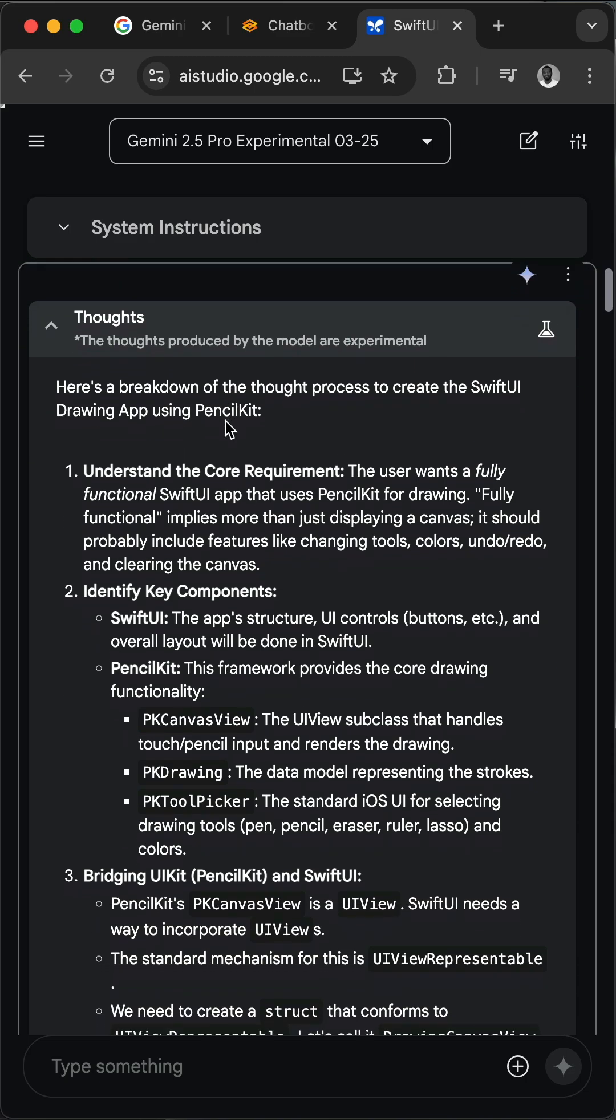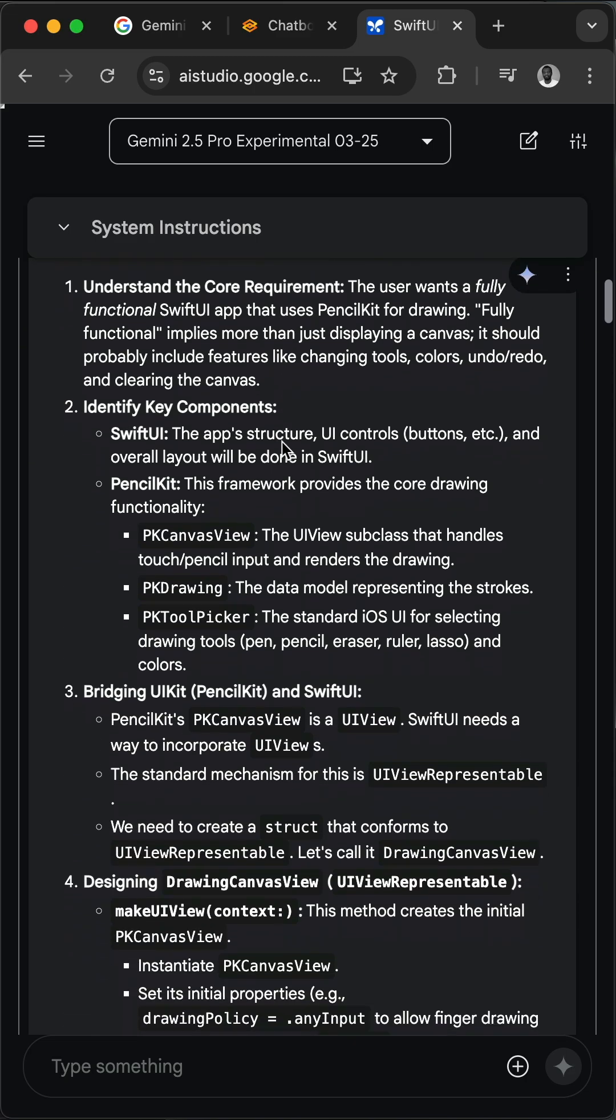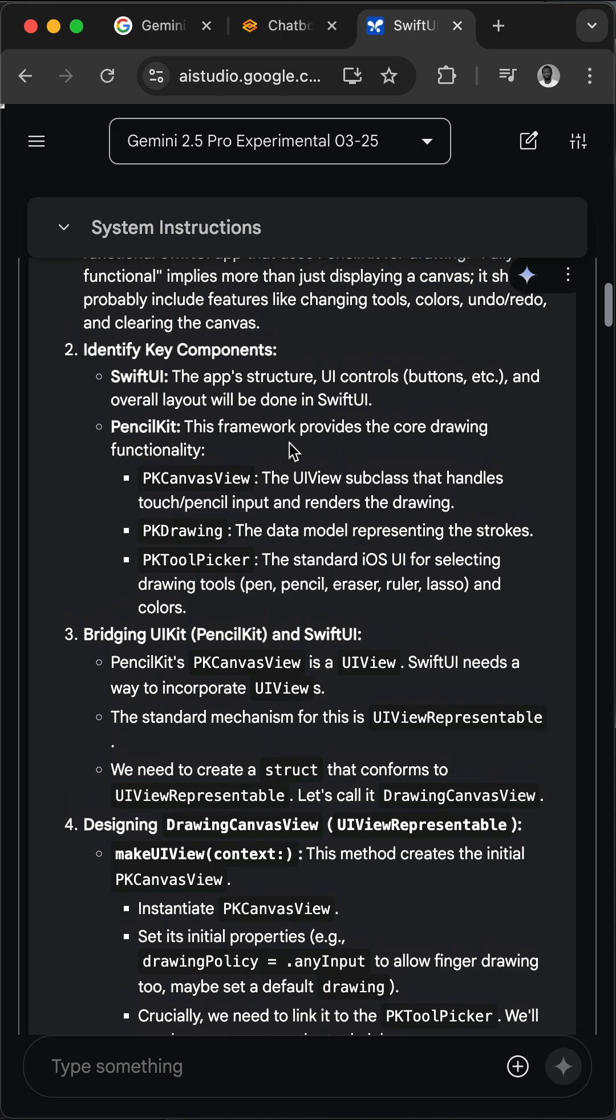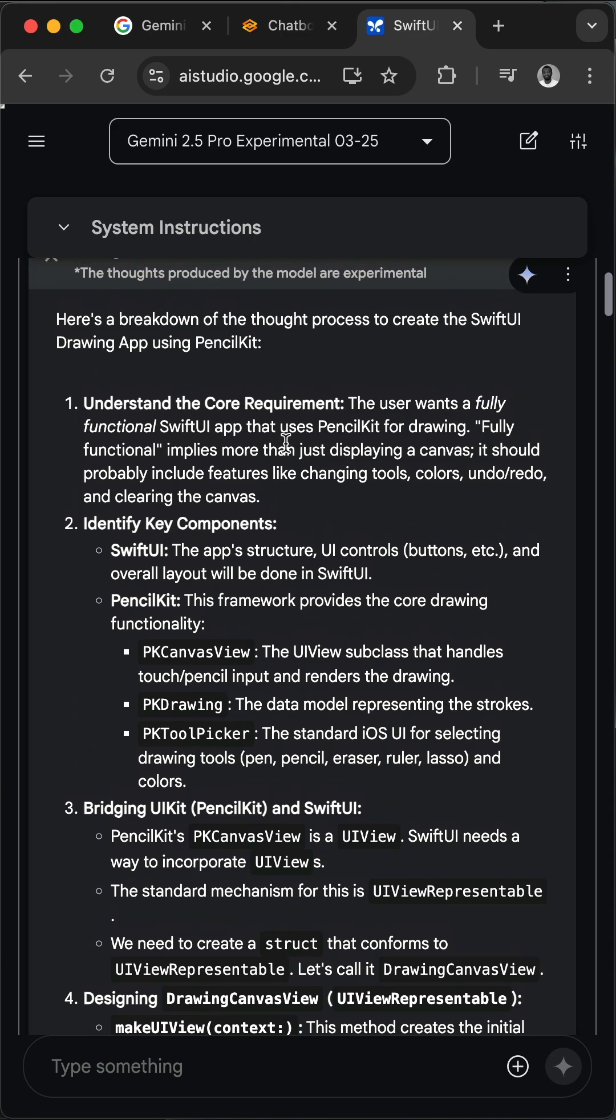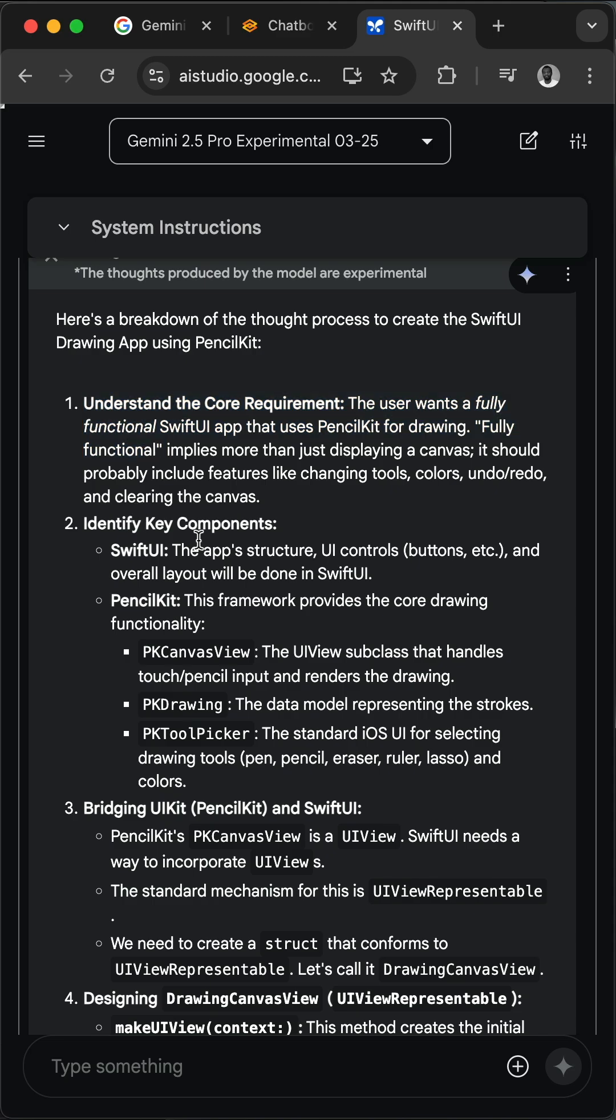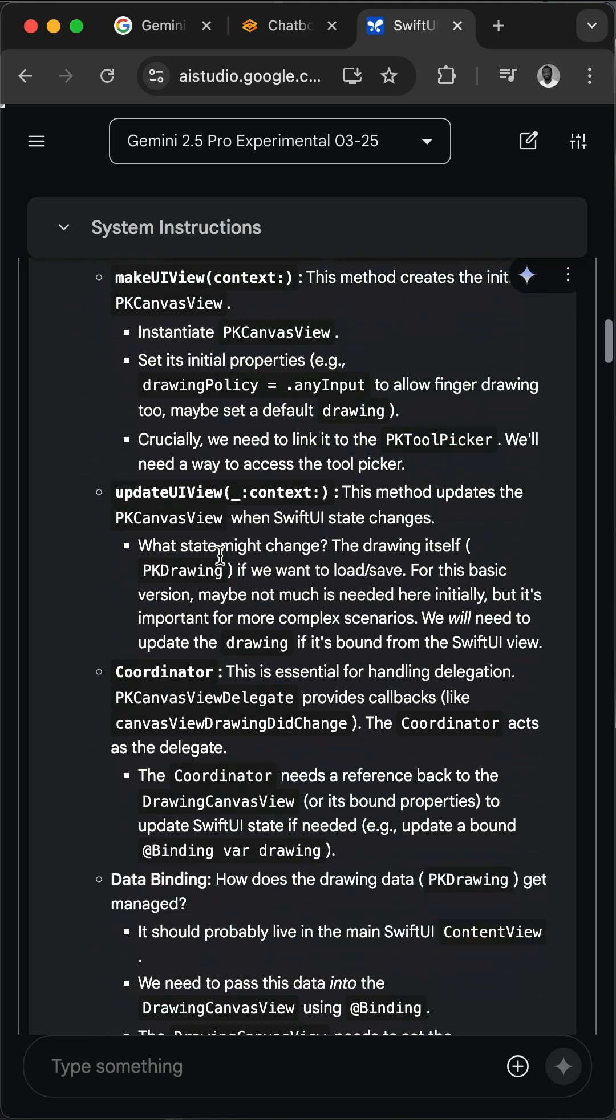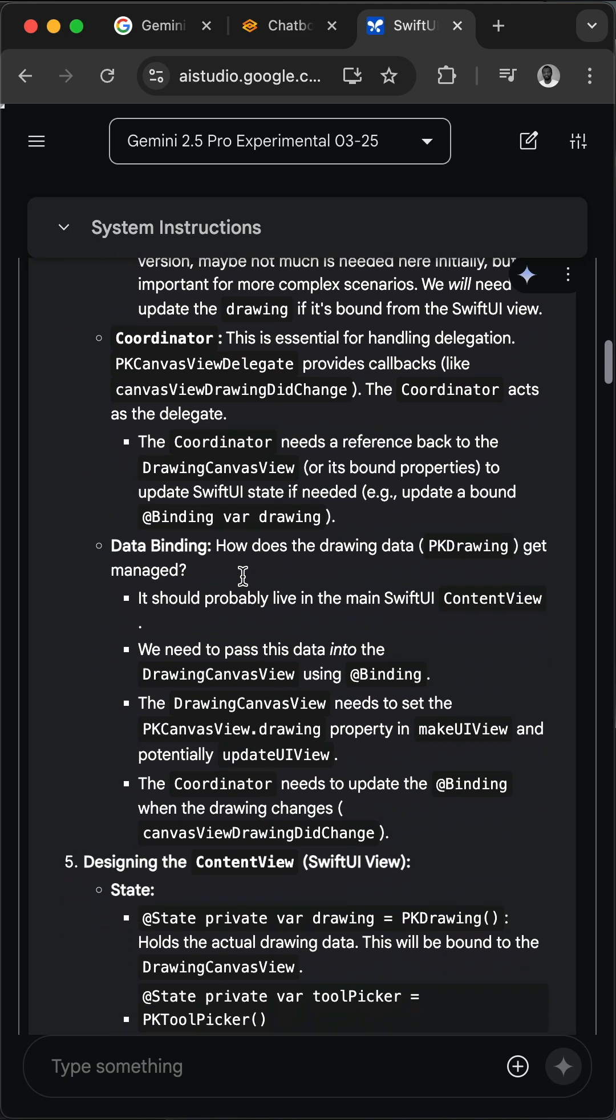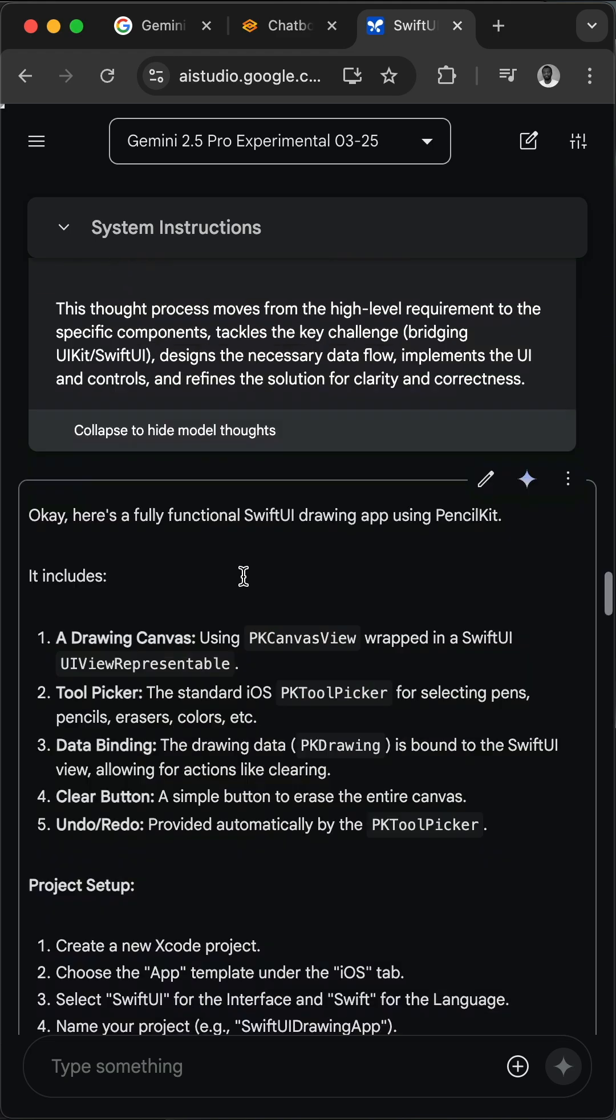So the model went through a longer chain of thought. You have noticed here it gathered all the information and also outlined all these steps to prepare itself in order to create the SwiftUI drawing app.